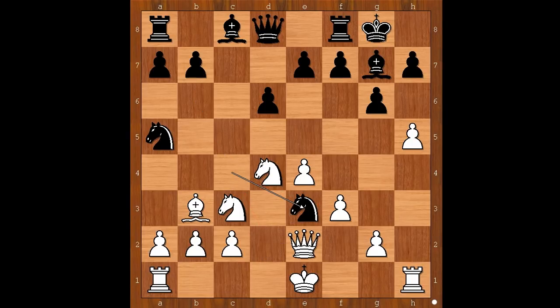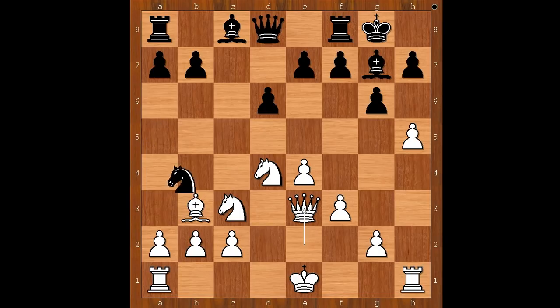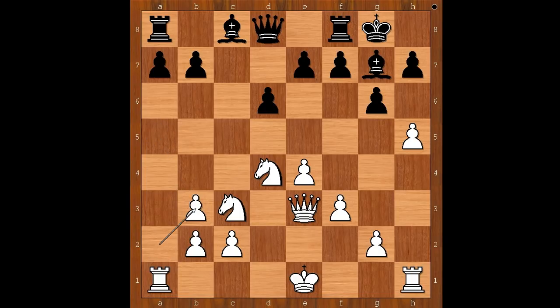Queen to e2. Knight takes bishop on e3, queen takes knight. Knight takes bishop on b3. A takes on b3. Forbis was laughing out loud on the inside — he has a bishop pair against Tal. Well done, Forbis.